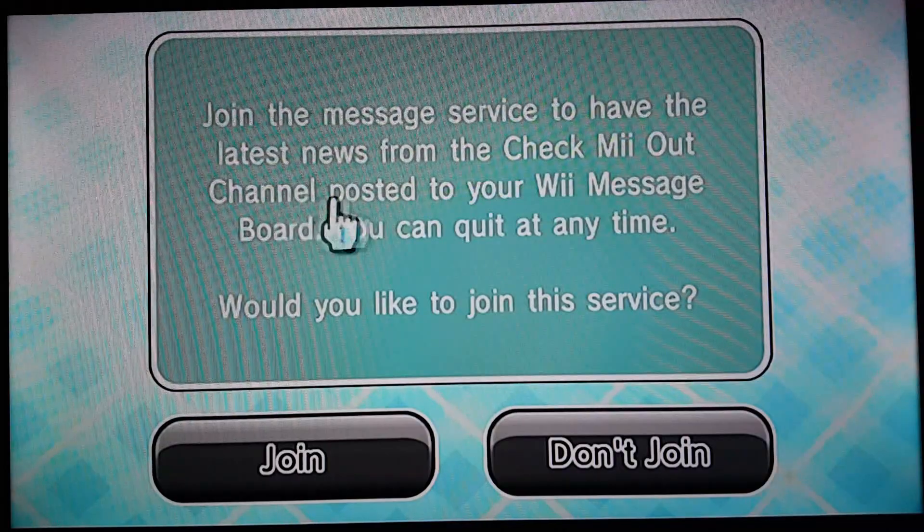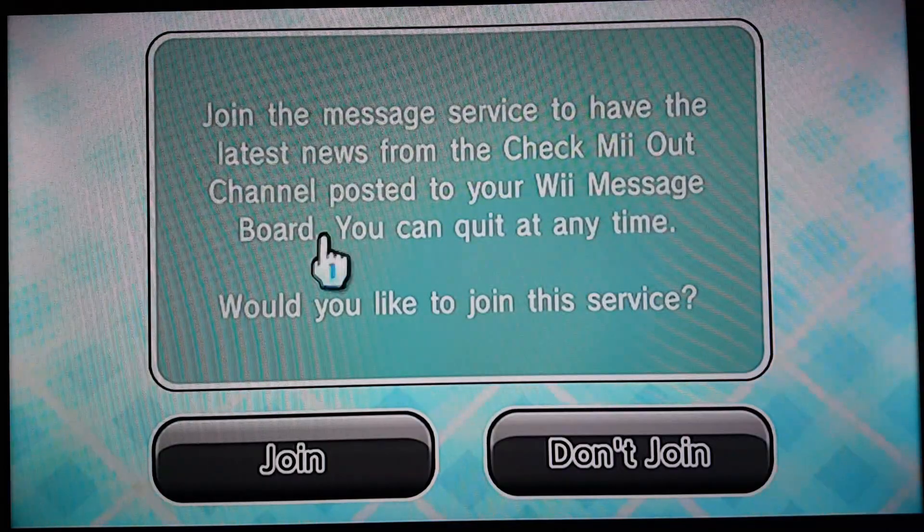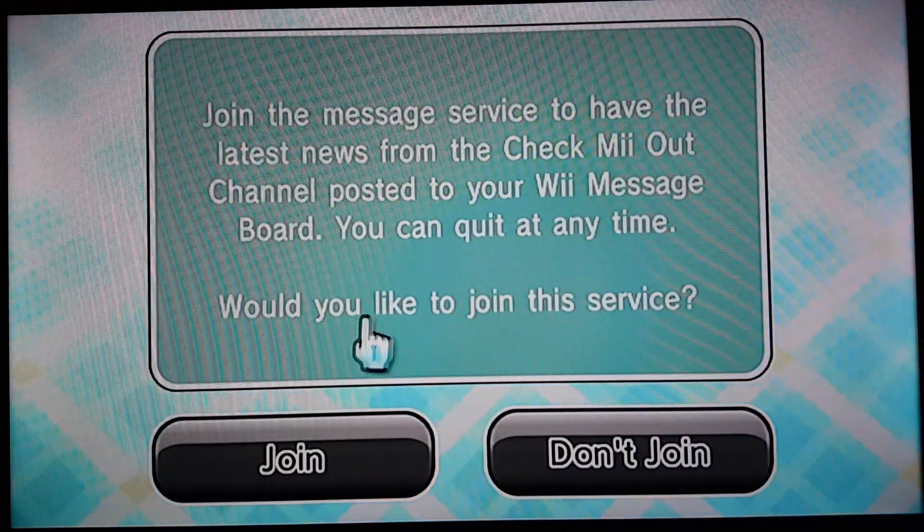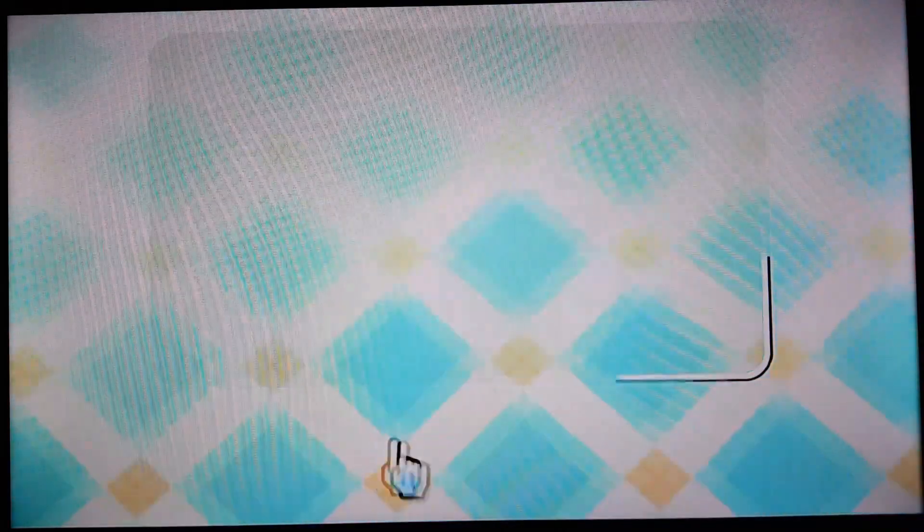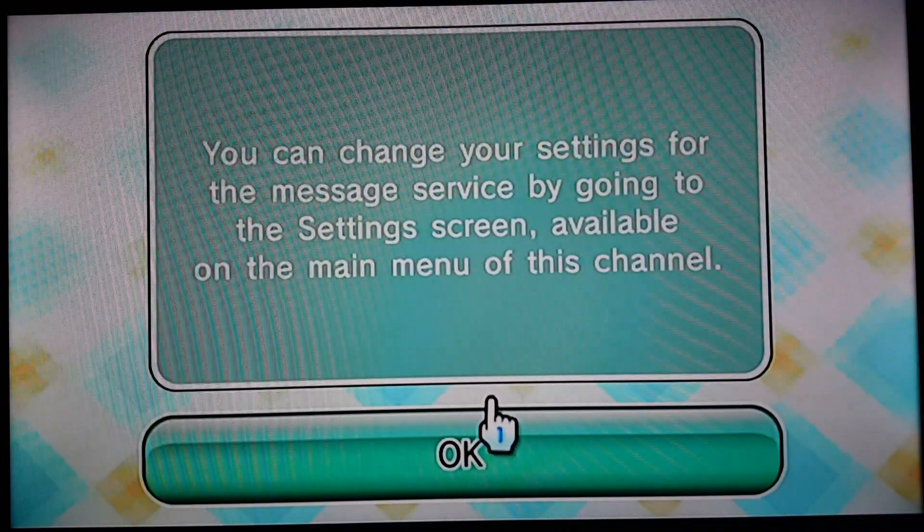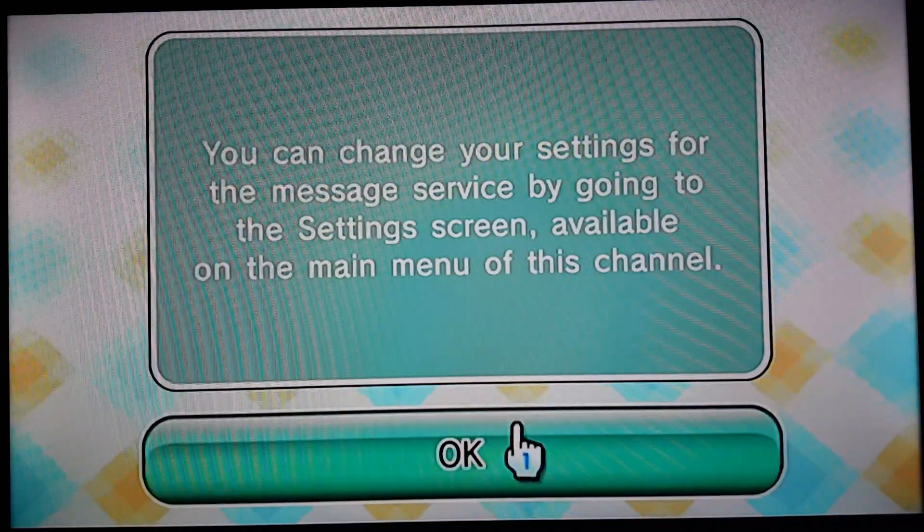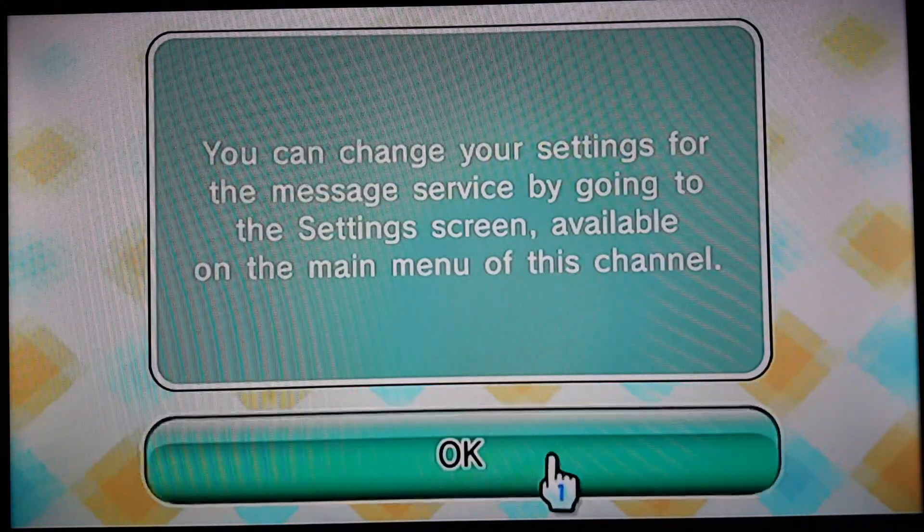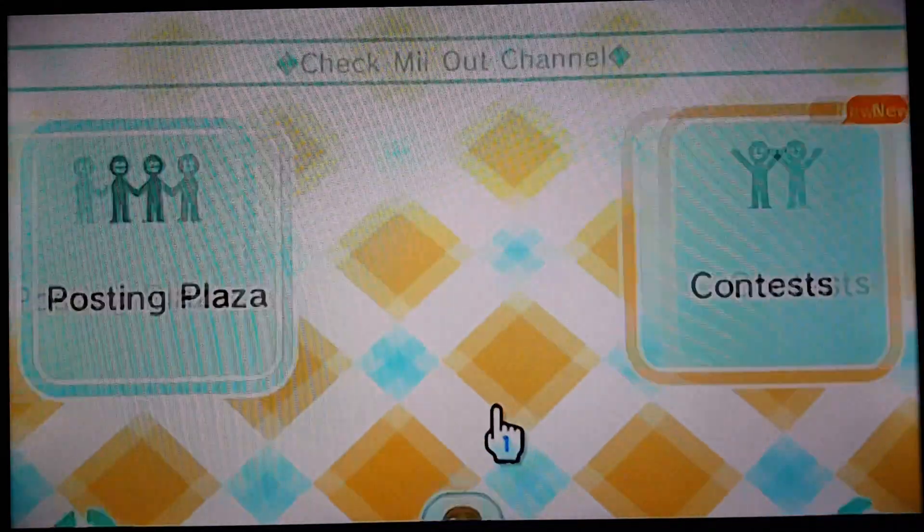So this is all the ones on my Wii. I think I made this one on this Wii. So you've chosen Jacob as your Mii Artisan. So we got that done.